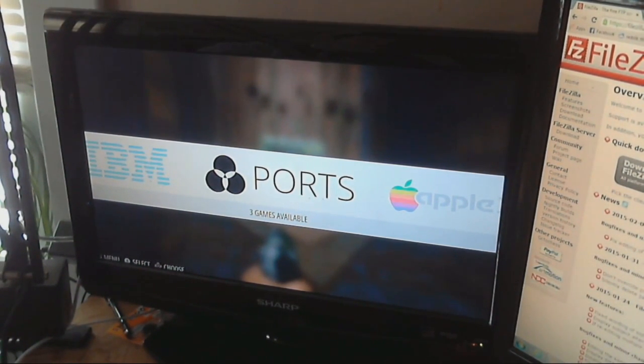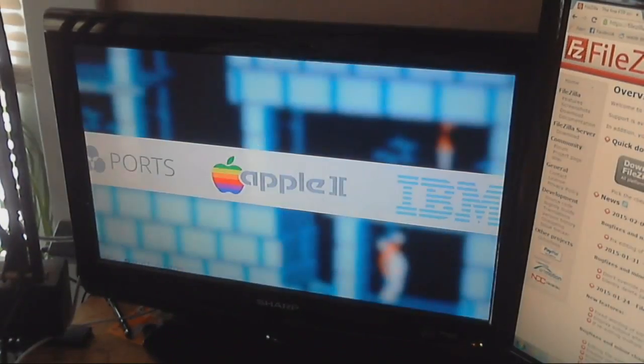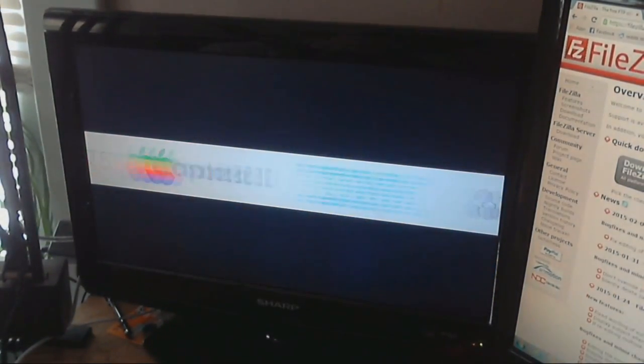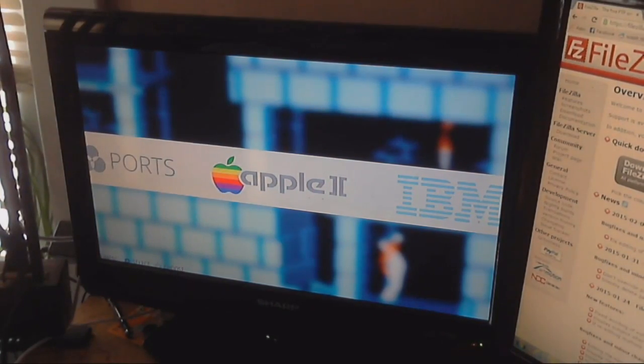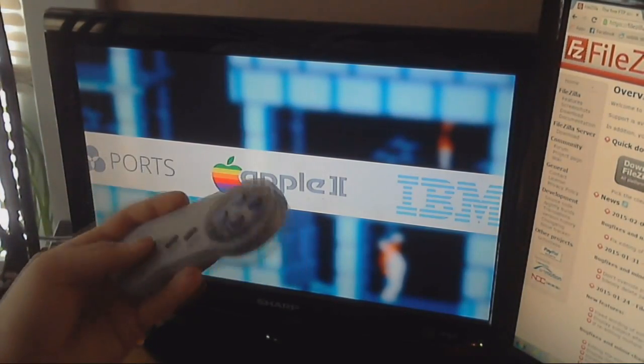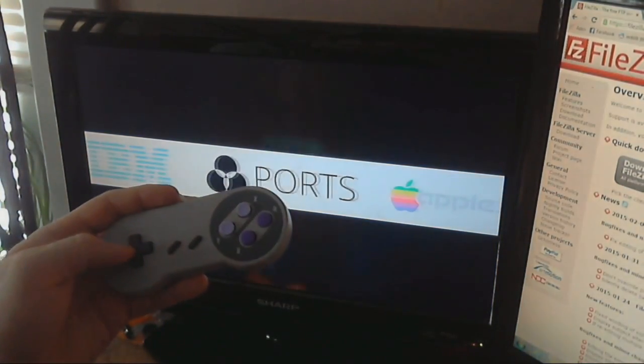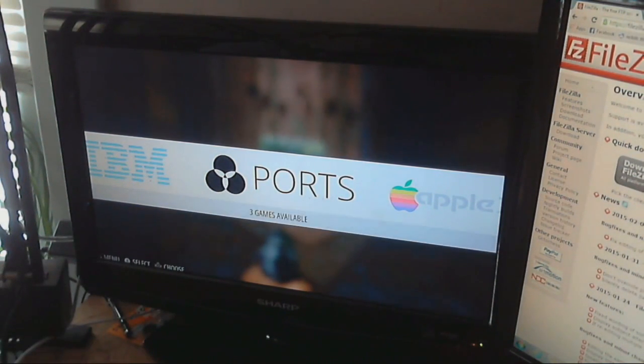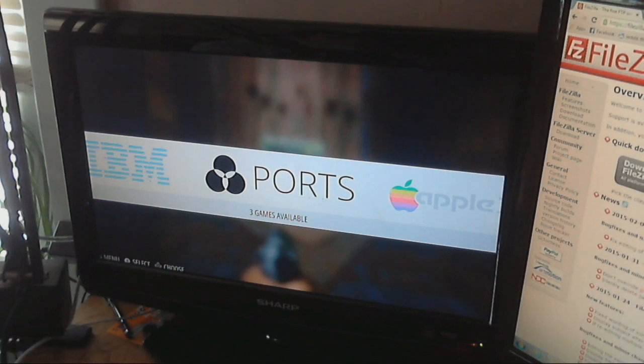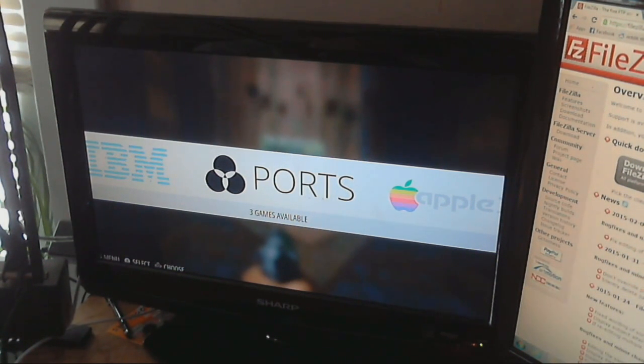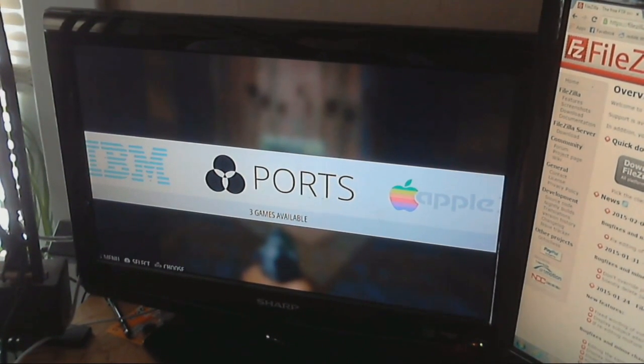As you can see when we left off in the last video, we had the three options here, IBM, ports, and Apple II, using the Super NES controller to go around there. What I'm going to do is show you how to move the ROMs over to the Raspberry Pi first before I show you how to set up the controller for the games, because obviously you need to have the games installed to make sure the controller works. So let me switch cameras here.